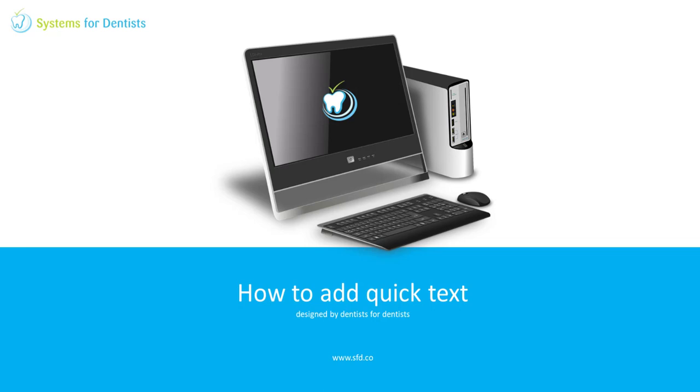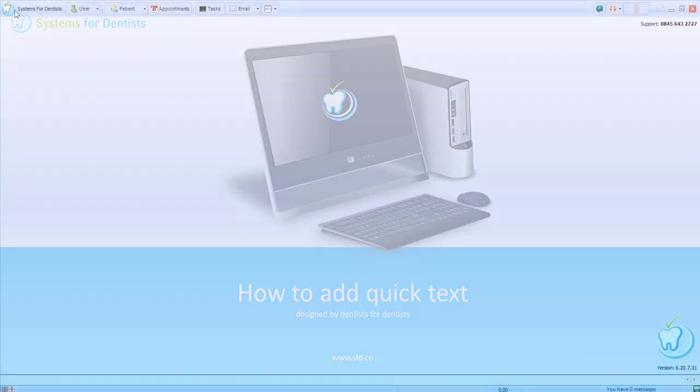Welcome to the Systems for Dentists training video. My name is David and today I'll be showing you how to add quick text to SFD.